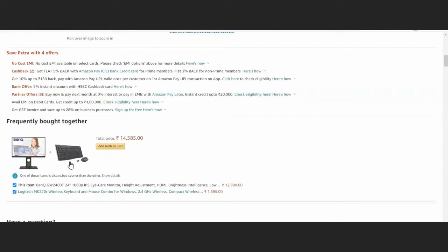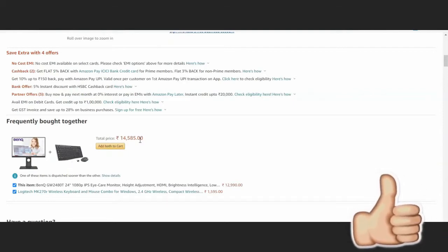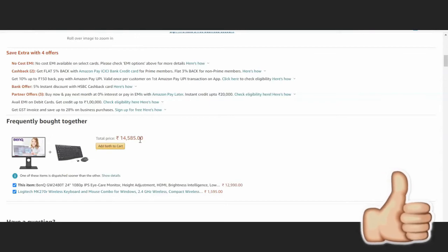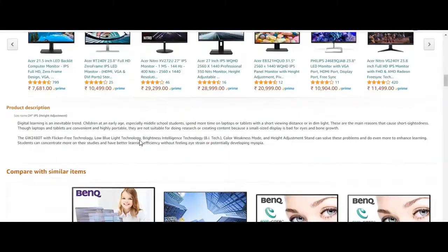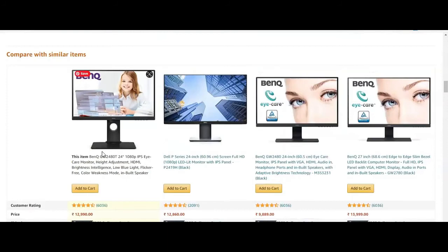If you want additional items like wireless Bluetooth and mouse, you can add them, bringing the total price to around 14,585 rupees. You can compare this with other series like Dell and other BenQ models.